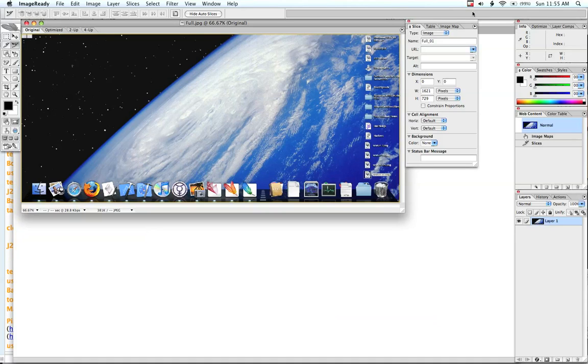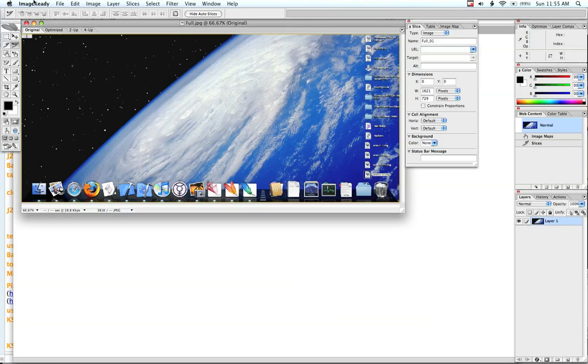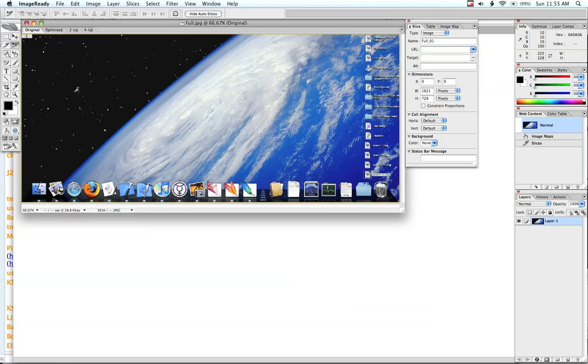Okay, so what I've got here is a JPEG image of my dock opened up in ImageReady CS2. In case some of you don't know what that is, it's packaged in Adobe Photoshop CS2 when you buy it.